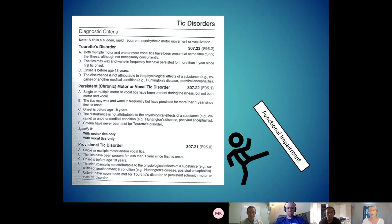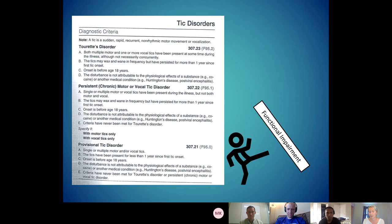Under the umbrella of tic disorders, if somebody has Tourette's disorder, what that means is they have multiple motor tics and at least one vocal tic. Those tics have been around for a year, they occur before age 18, and they're not attributable to other physiological effects of a substance or medical condition. Medically, this is probably one of the easiest diagnoses you guys will make.